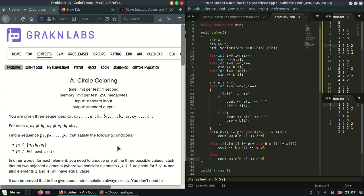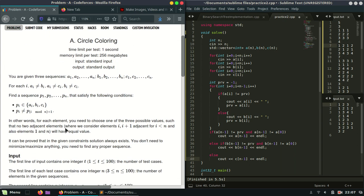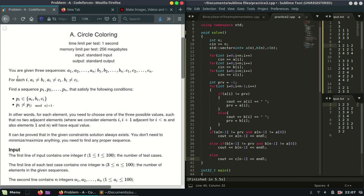Hello guys, we are back with our new tutorial. Today's tutorial is from the Codeforces website and the contest is Greco Forces 2020, and we are discussing Problem A of this contest. The name of the problem is Circle Coloring. Let's move on to the problem statement.